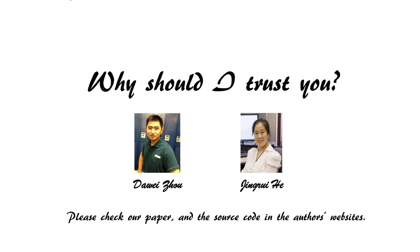Please make sure to check our paper and open source code on the author's websites.